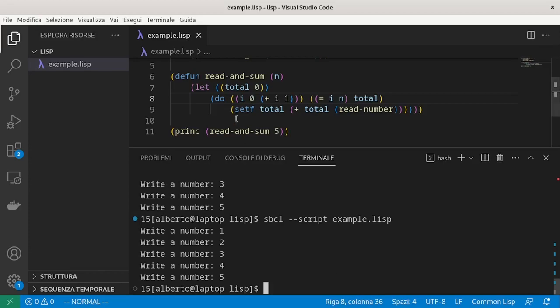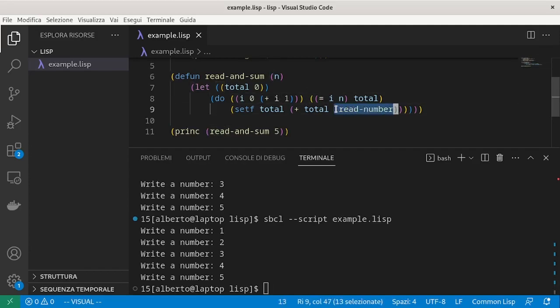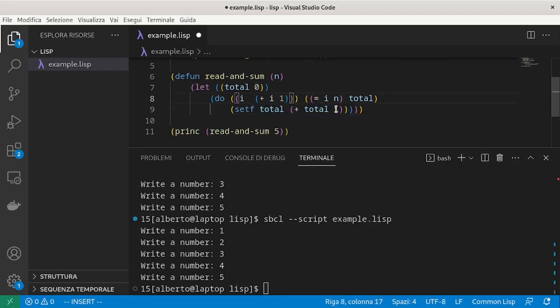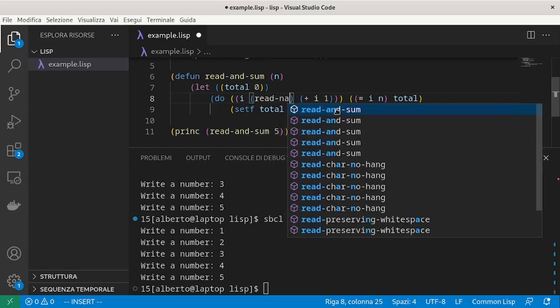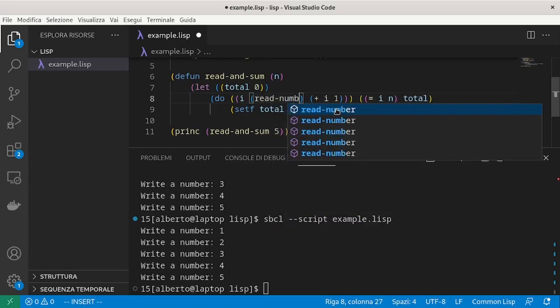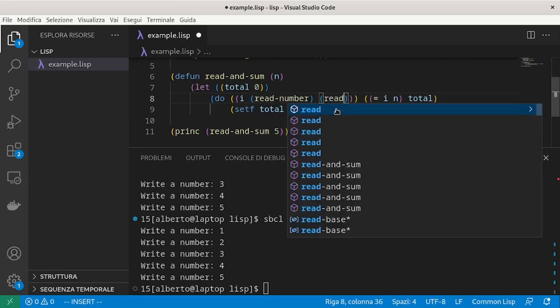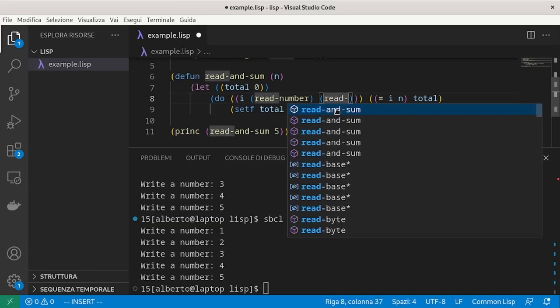This time we could use the i as the number received by the user. And so we sum directly i and we initialize i using readNumber.